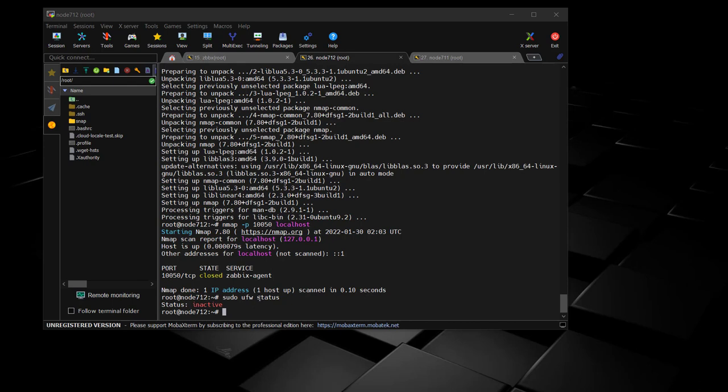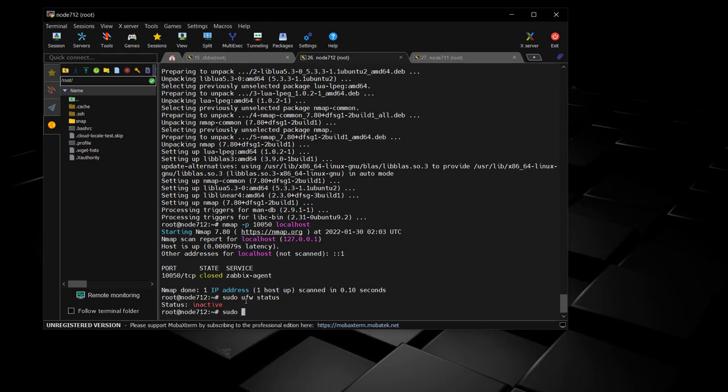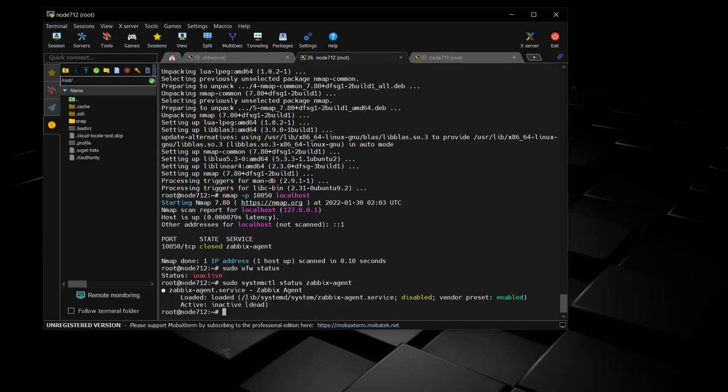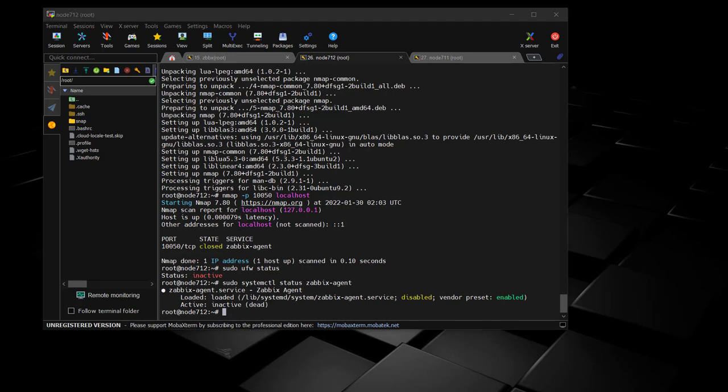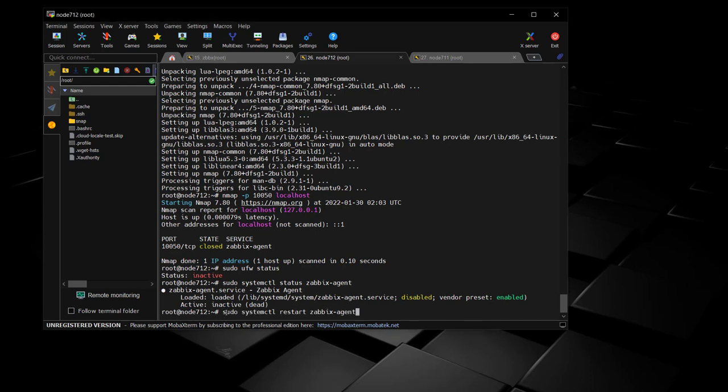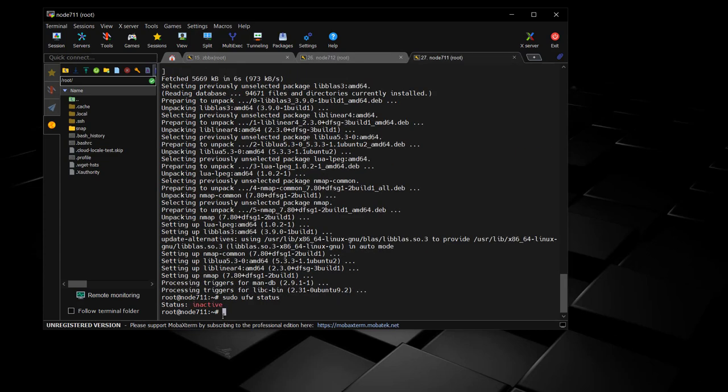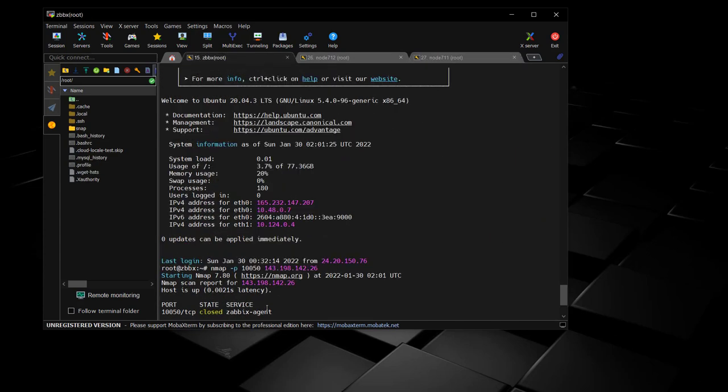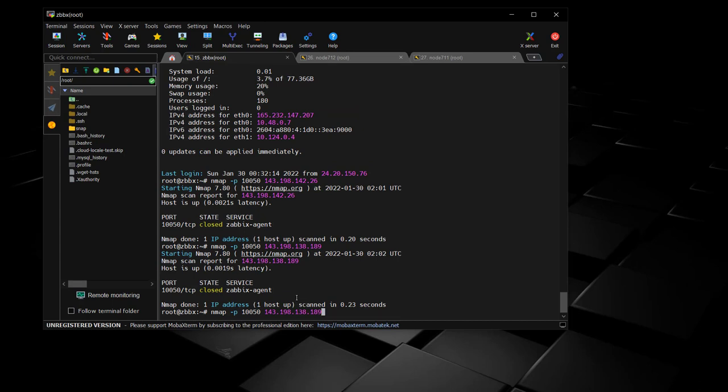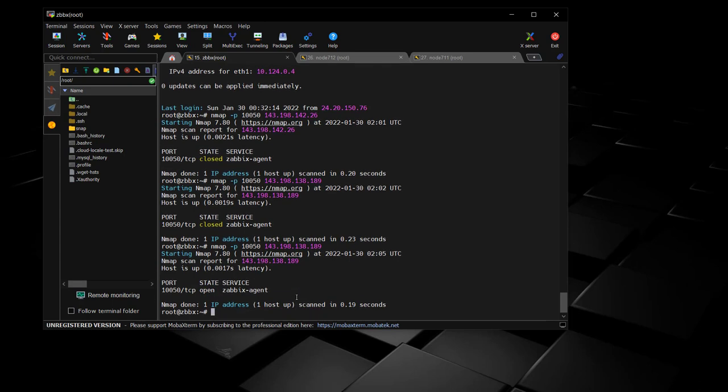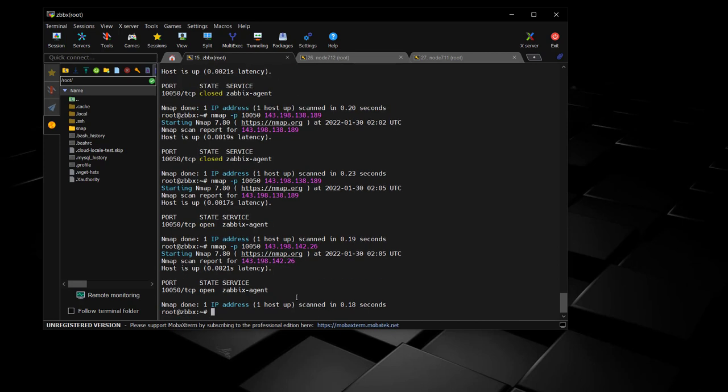So we need to come back over to both of these nodes and do a restart on the Zabbix agents themselves. When we rebooted them, the Zabbix agent did not come back up. So after reboot, you do need to check on the status of your agents and restart those if they are not active for whatever reason. If you do an Nmap and it shows that it's closed, try a restart on your agent and then run it again. You should come back and it should say open just like that.